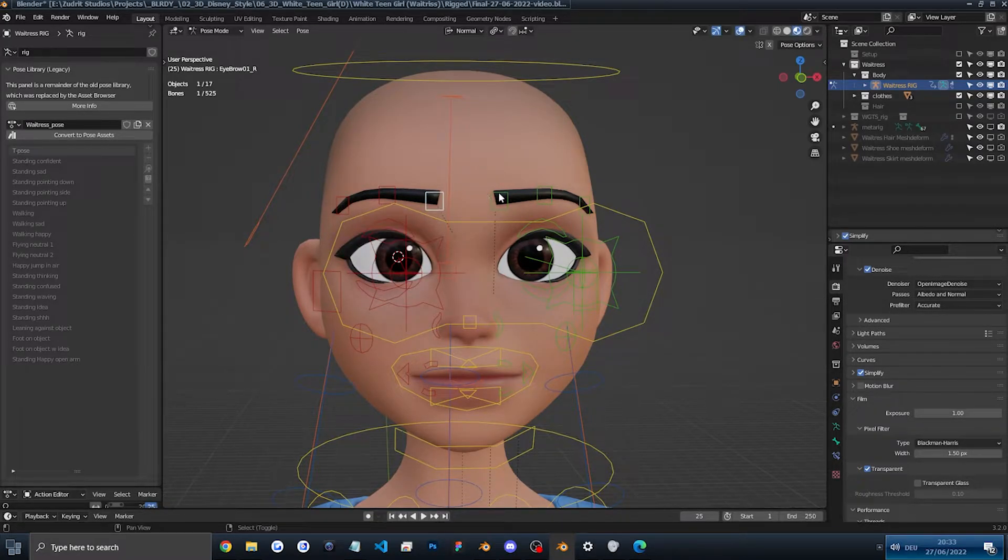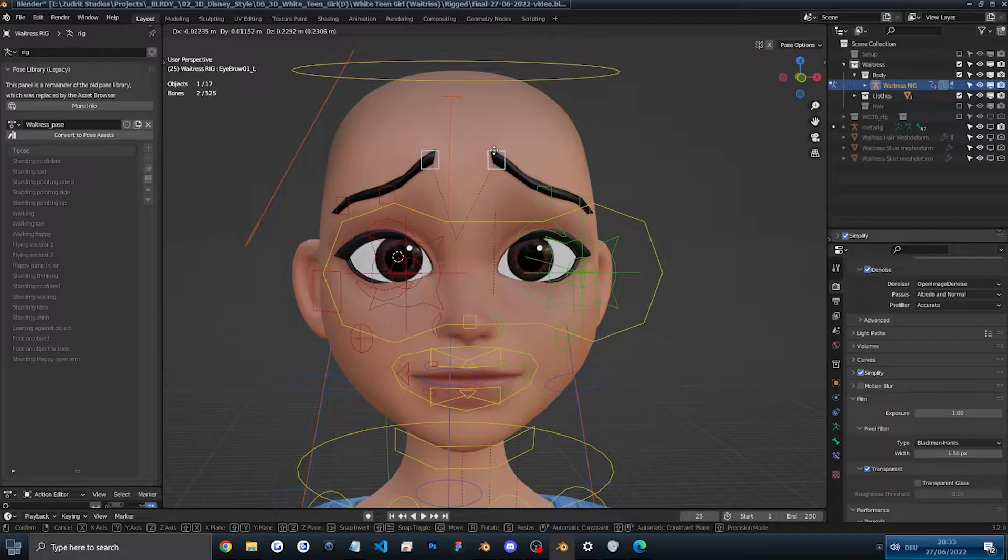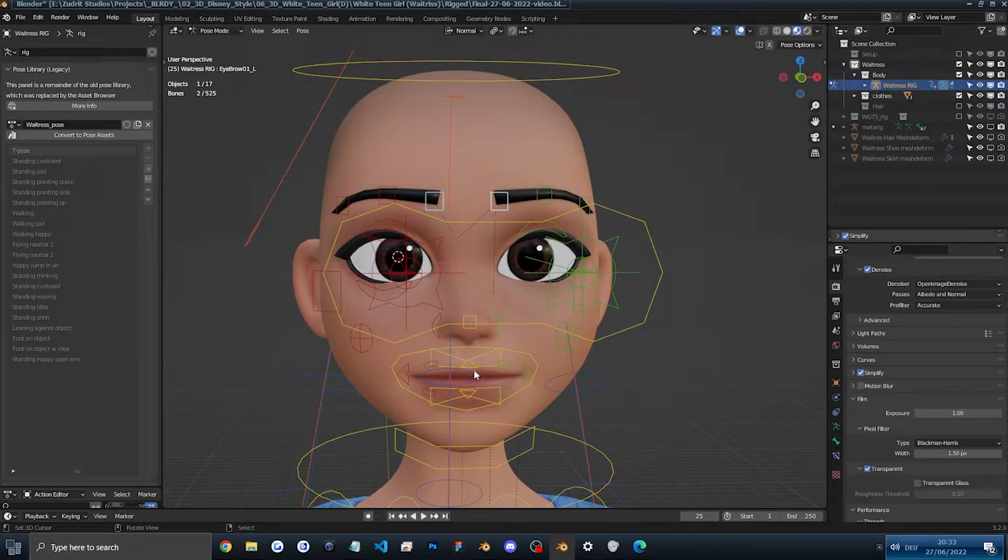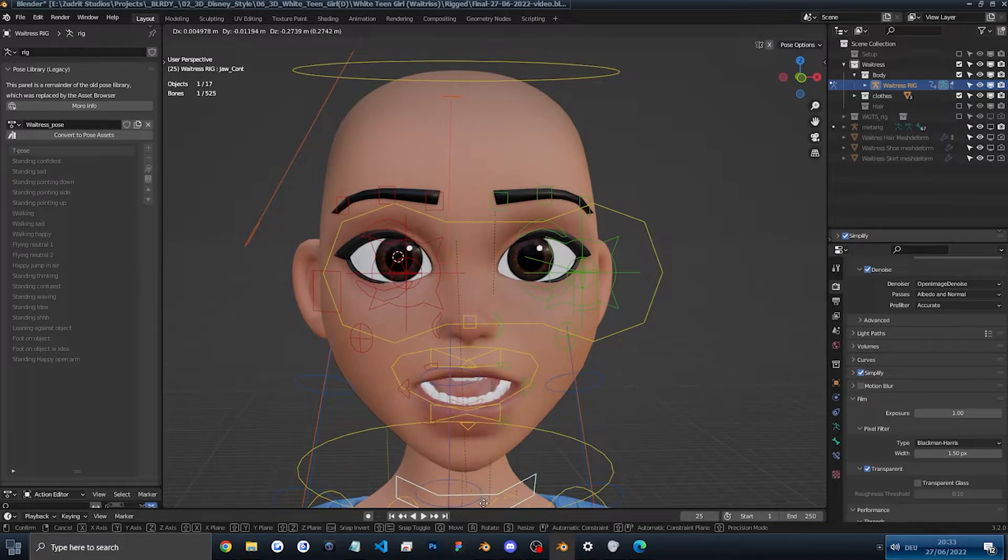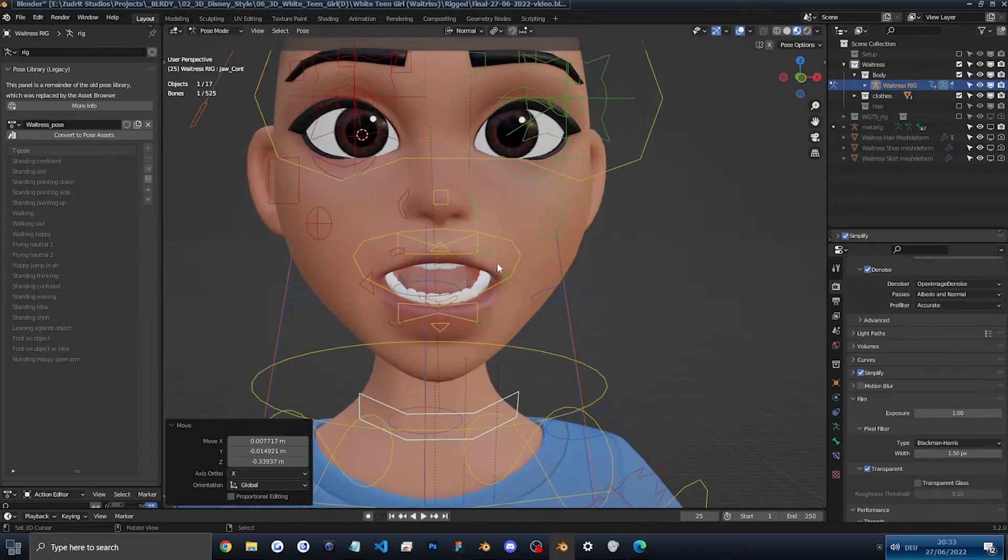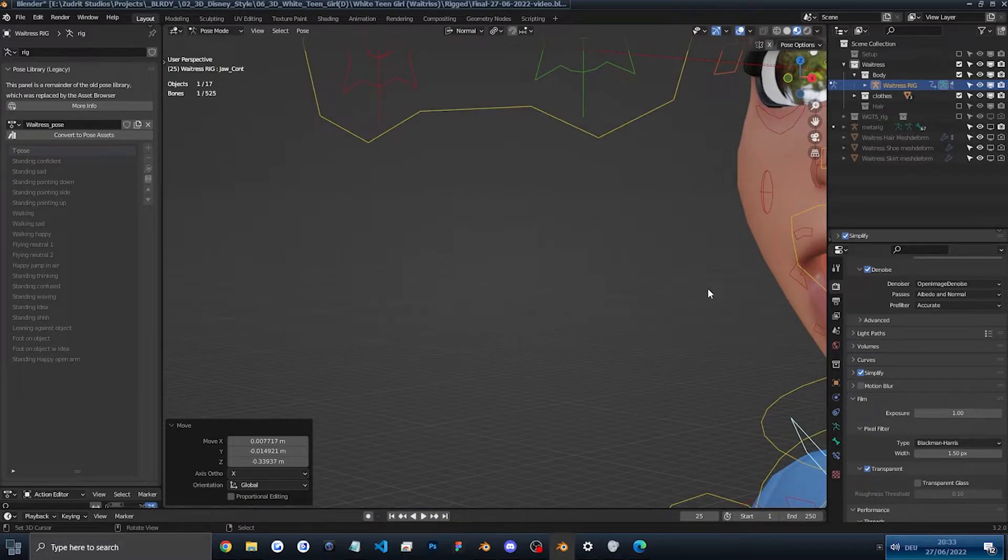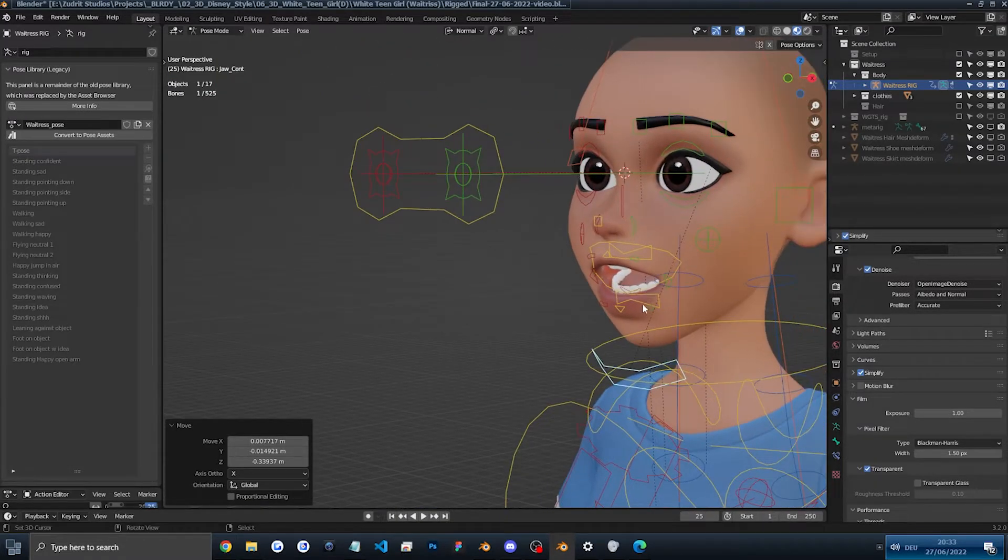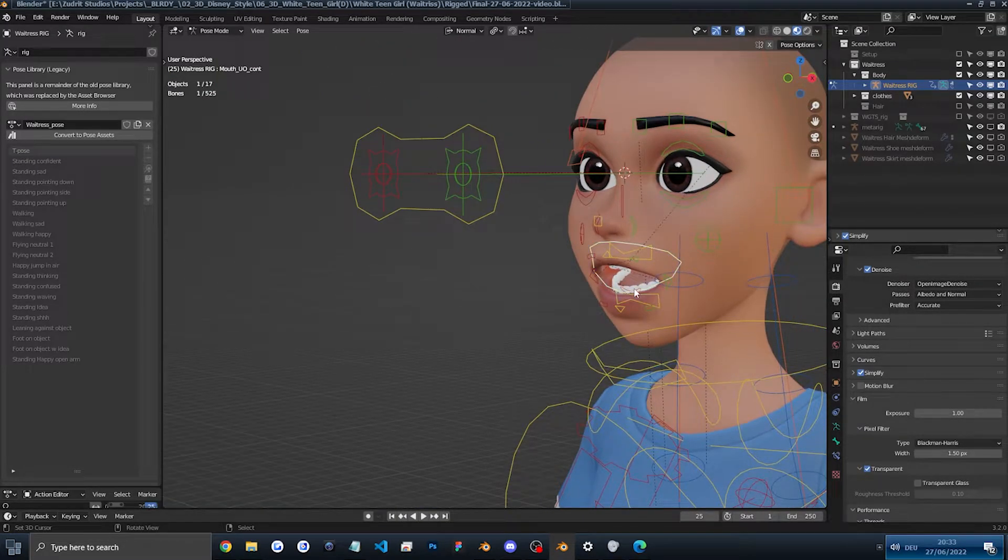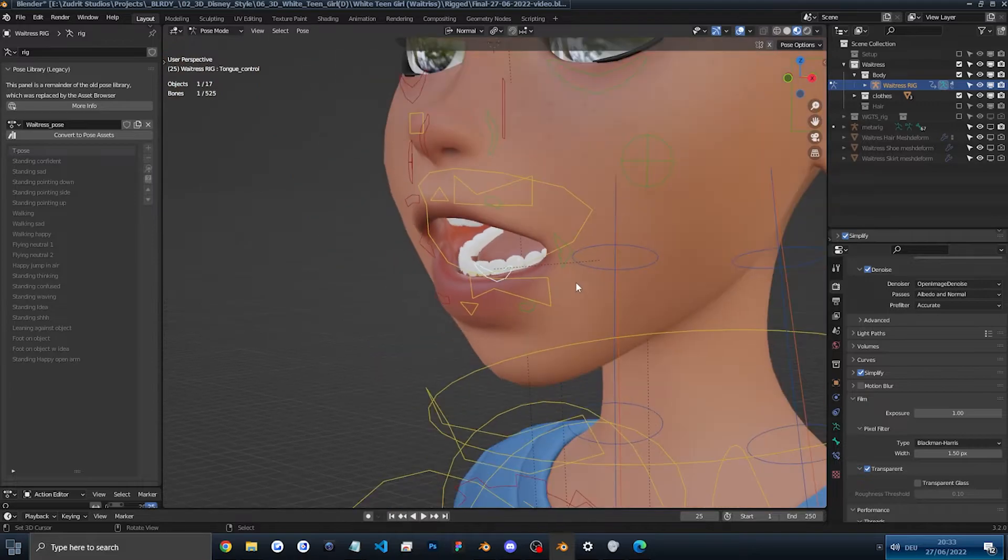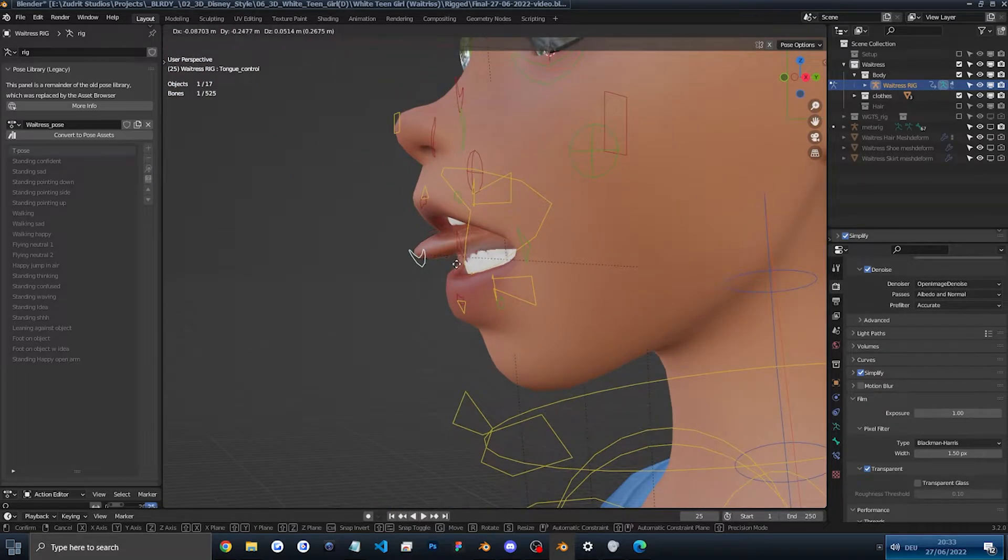Eyebrows are also awesome. The mouth you can see here. Pretty great as well.